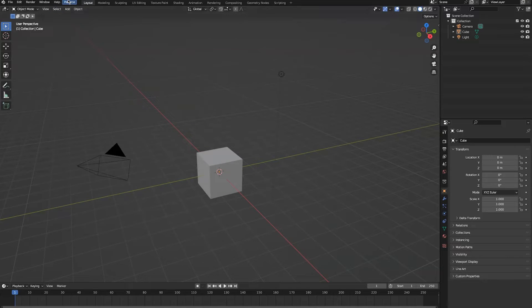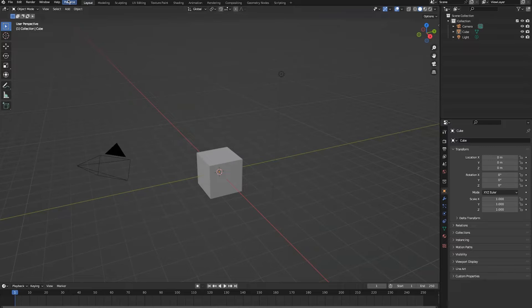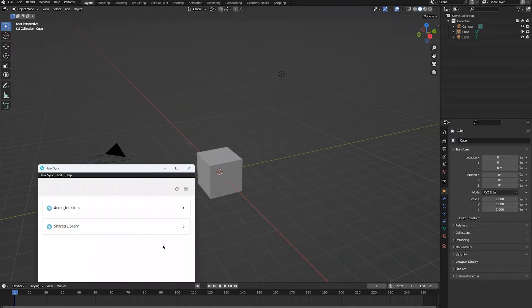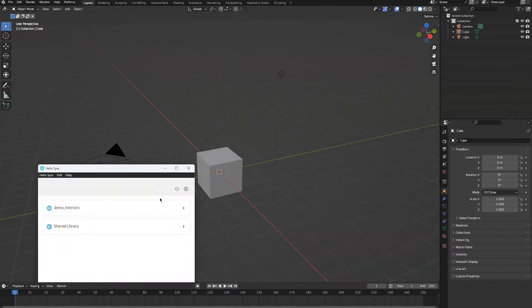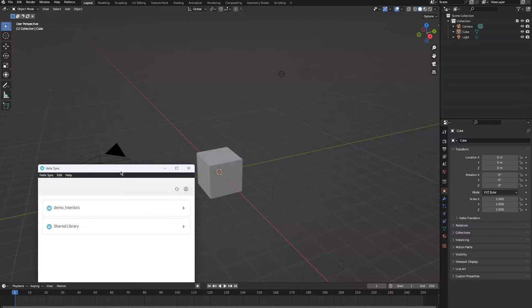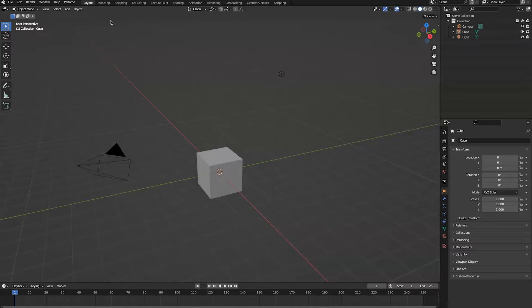The way the integration works is it communicates through Helix Sync to your Helix Core server and to Helix DAM. We need to make sure that Helix Sync is open. You can see I've got my setup open here and I'm logged in on Helix Sync.